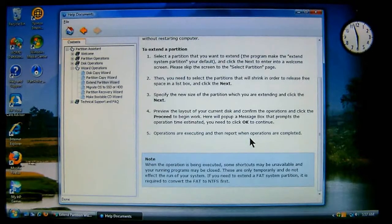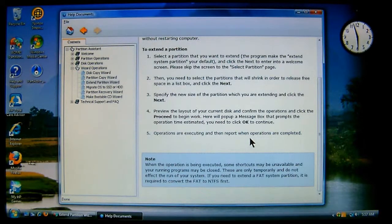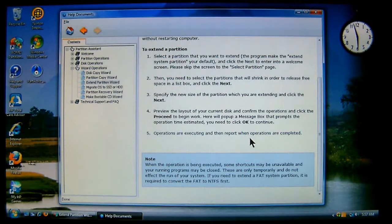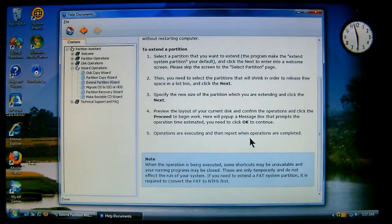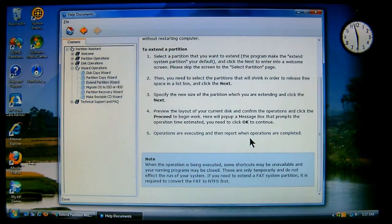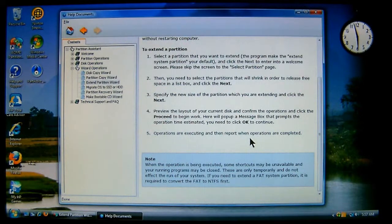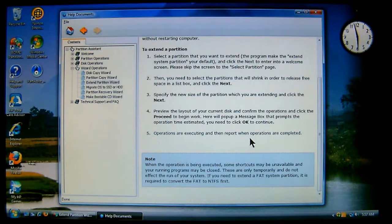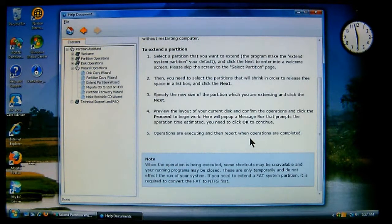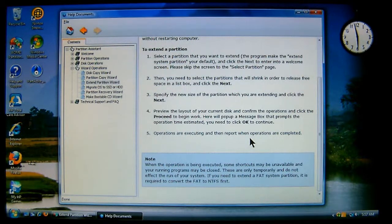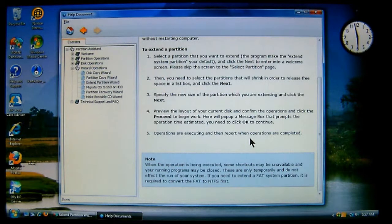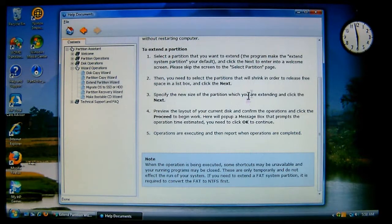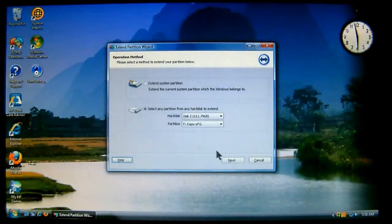Now, it does have a note that when the operation is being executed, some shortcuts may be unavailable and your running programs may be closed. These are only temporary and do not affect the run of your system. If you need to extend a FAT system partition, it is required to convert the FAT to NTFS first. Now, I do have a tutorial to show you how to convert the FAT 16s and the FAT 32s to NTFS. So, I will give you the listings. I do have the videos to show you how that's done. But, again, this is the help section in case you need to have any kind of help. So, we'll choose next.